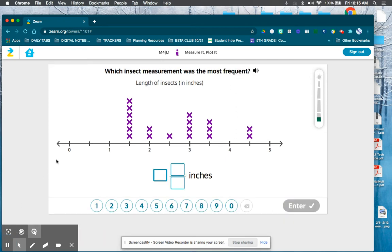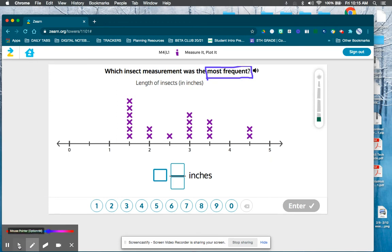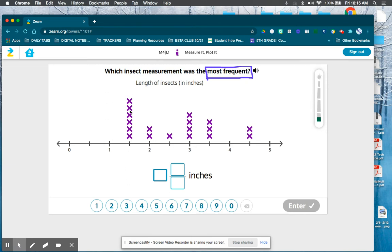This one says 'most frequent,' and this is the one people miss the most because they don't know what frequent means. Most frequent means the most often — so which one do you see the most often? Which one has the most x's? That would be the one in between one and two, which would just be one and one-half.